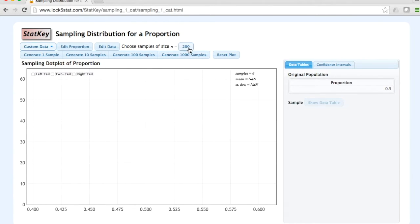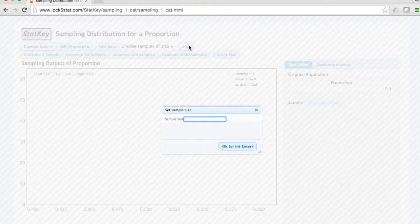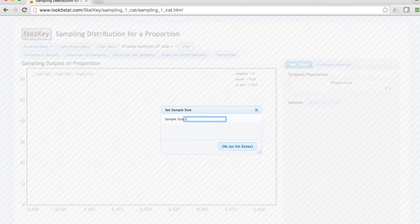The default here is 200. For this example, let's change this to n equals 100.